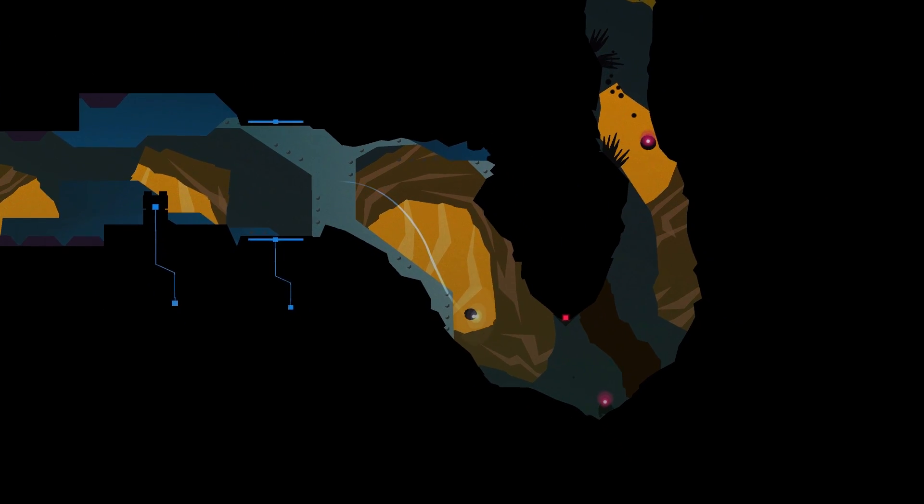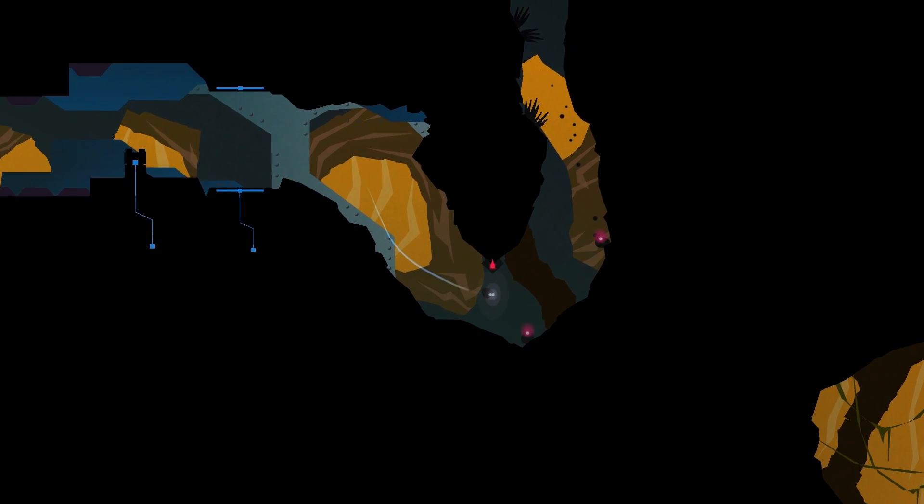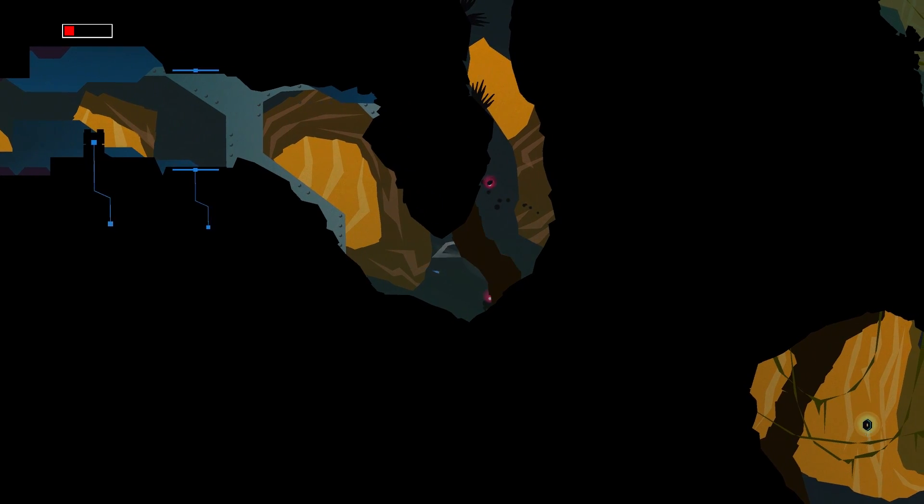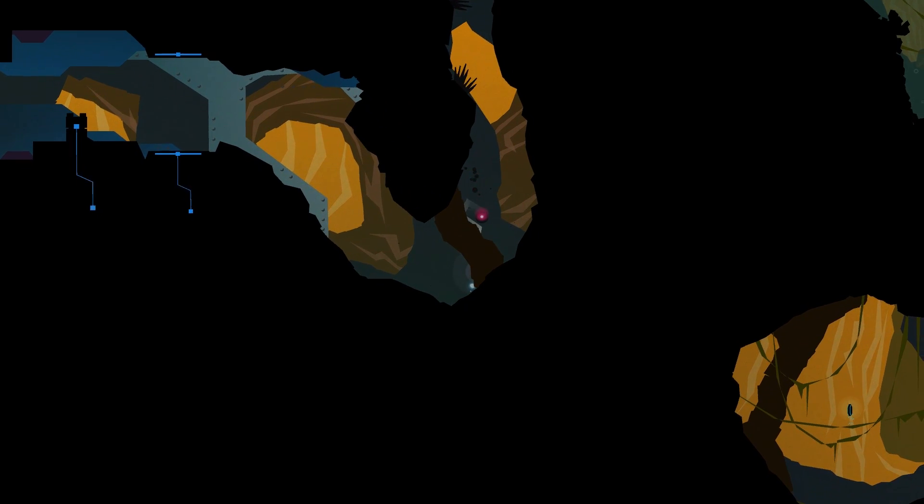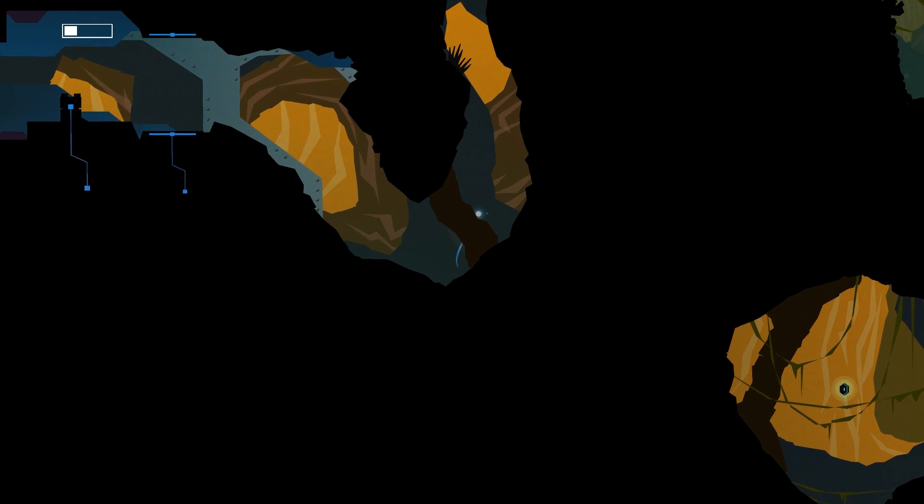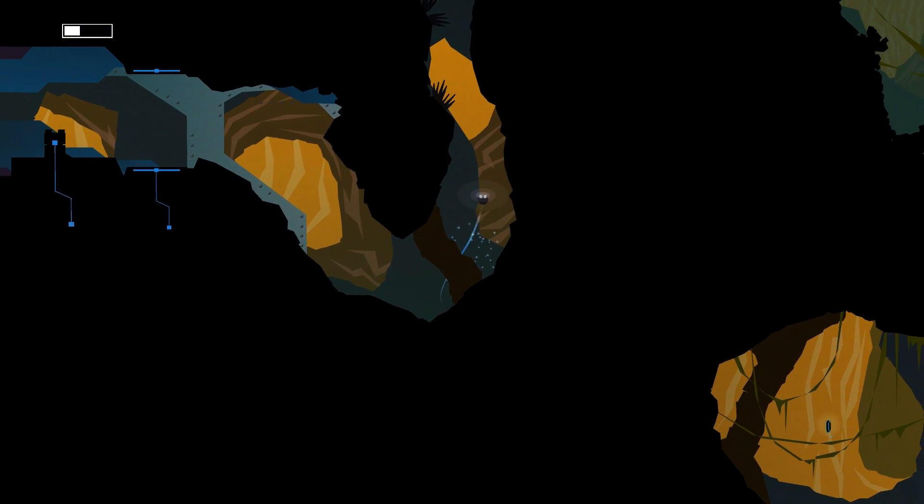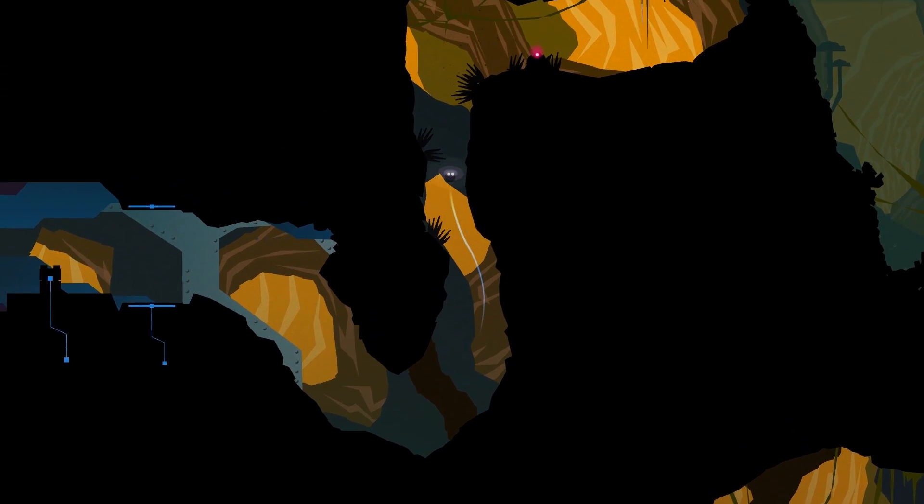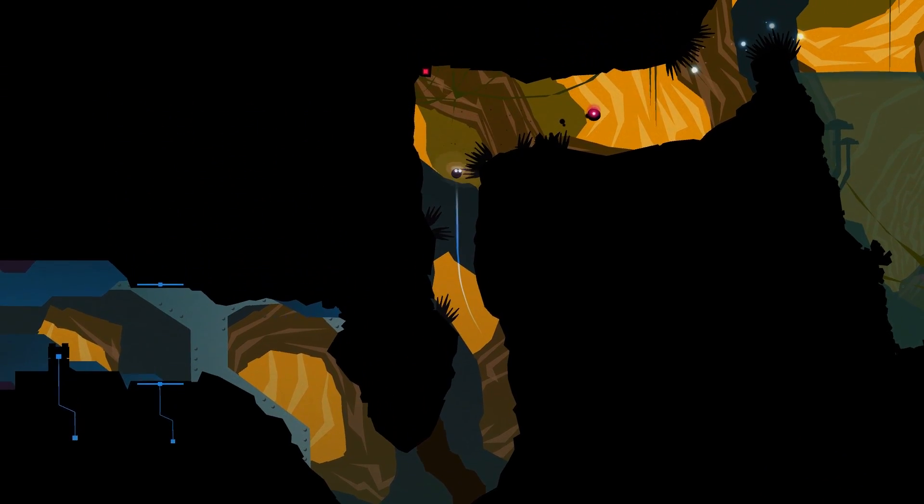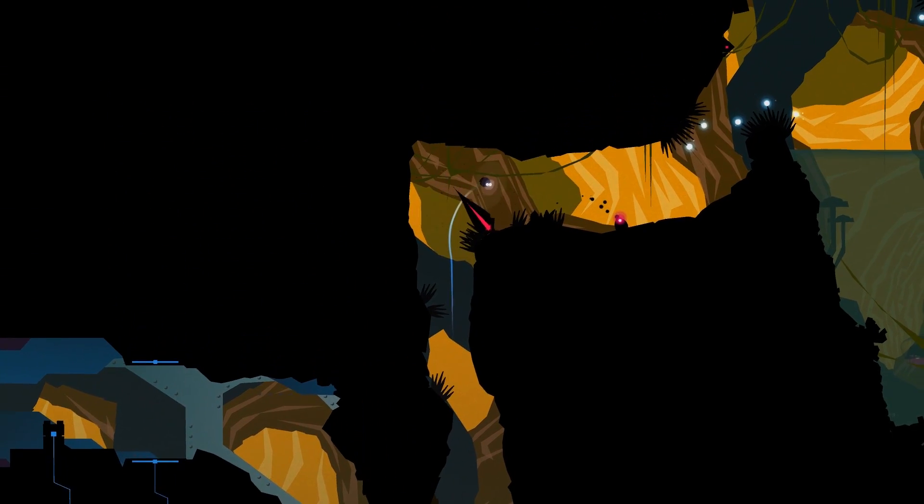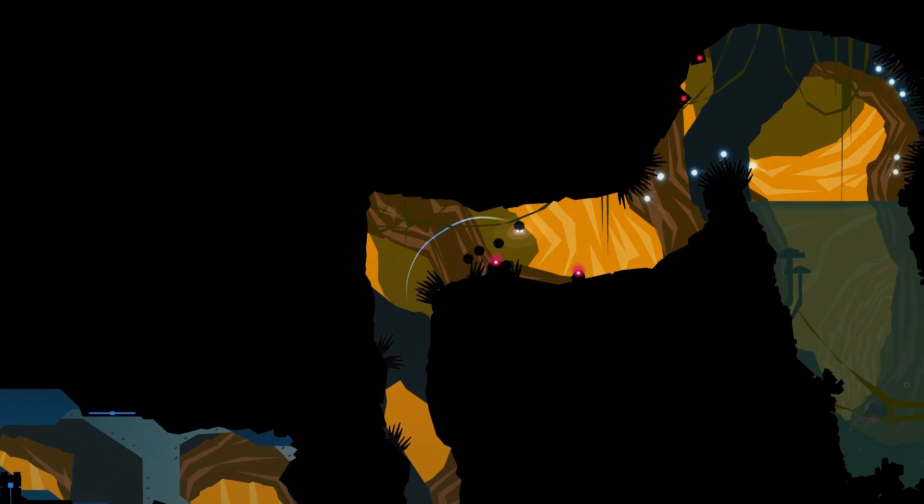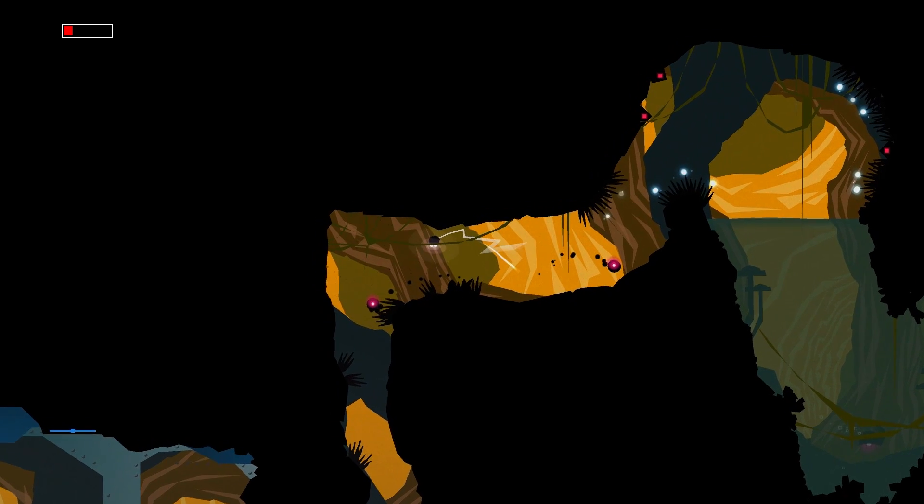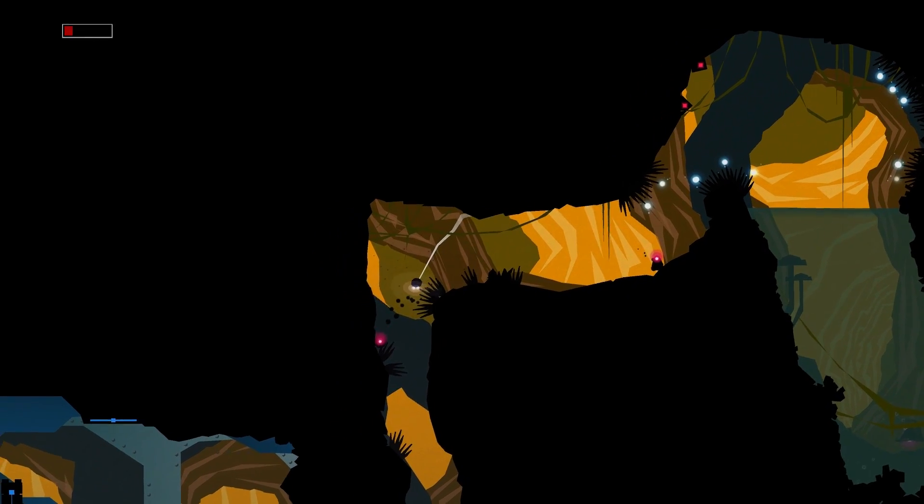Its Metroid-style exploration and progression don't help to separate it from the crowd either, as the genre grows more and more saturated. But upon further examination, there is something to Forma 8 that makes it feel unique and fresh in a world full of metroidvanias and dark silhouette graphics.